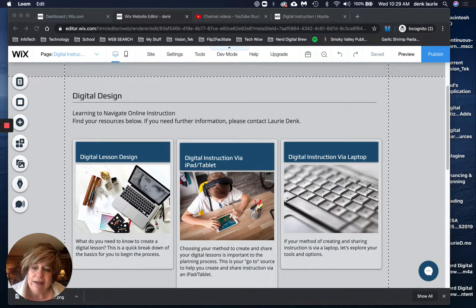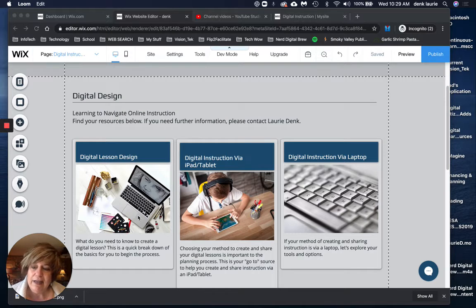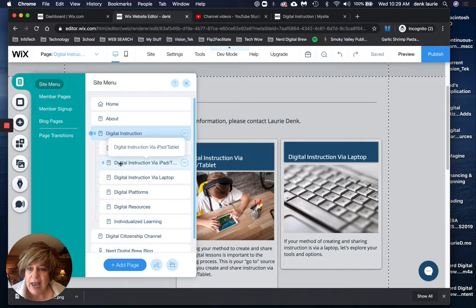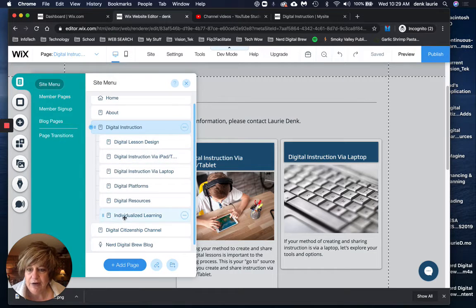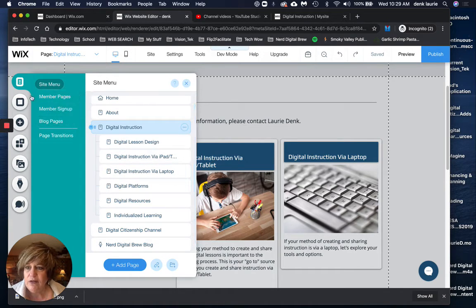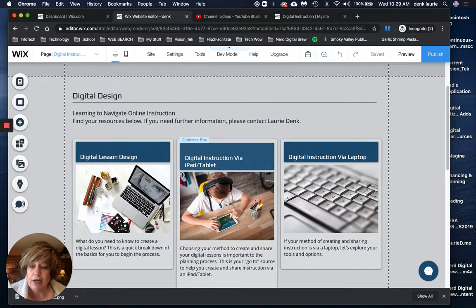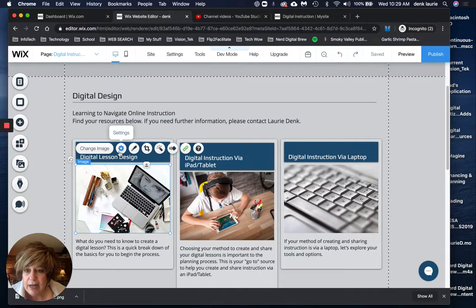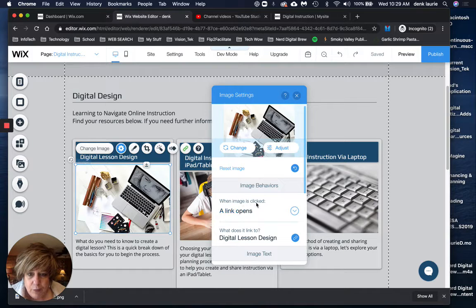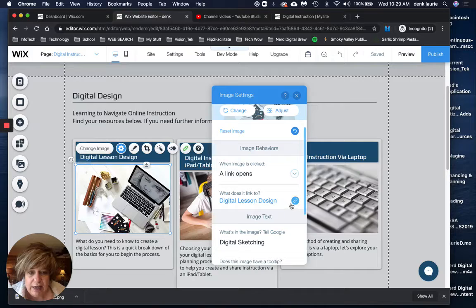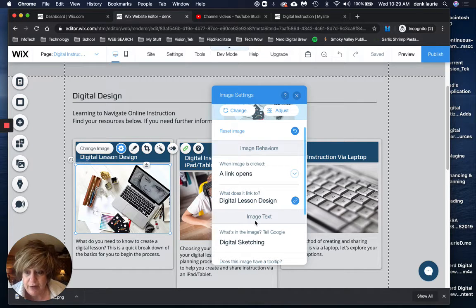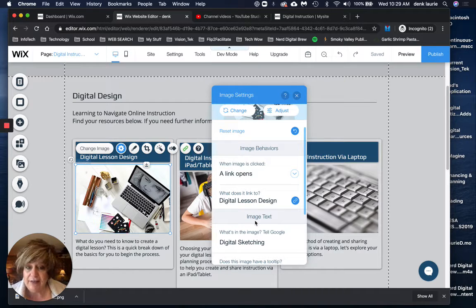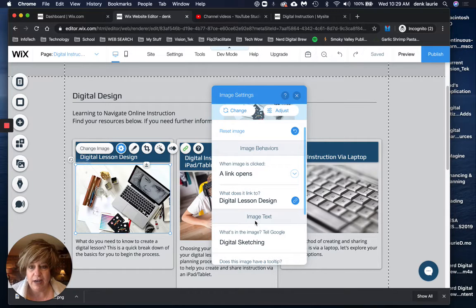In fact what I did was I went ahead and added these pages ahead of time by going through pages and then if you notice see how they're underneath, they're added here. And then I linked those pages to content. When you click, I go to settings. When images clicked it goes to the link, notice it's a link to a page within my site. That's kind of what you're looking for, for your portfolio. So you've got a plan for that and set that up ahead of time.